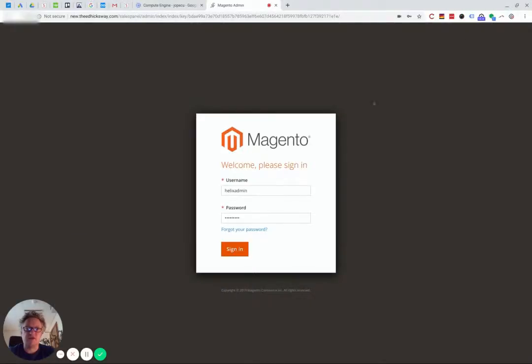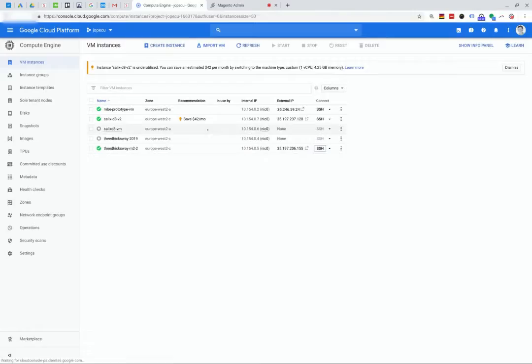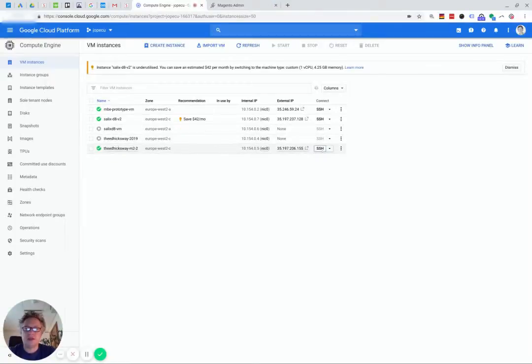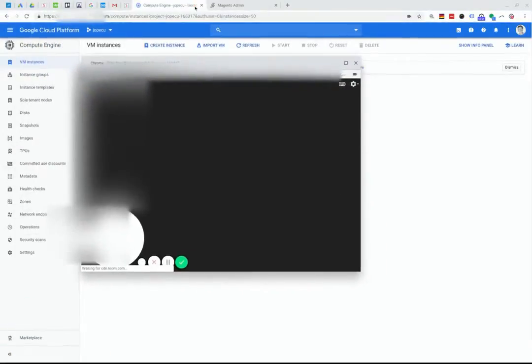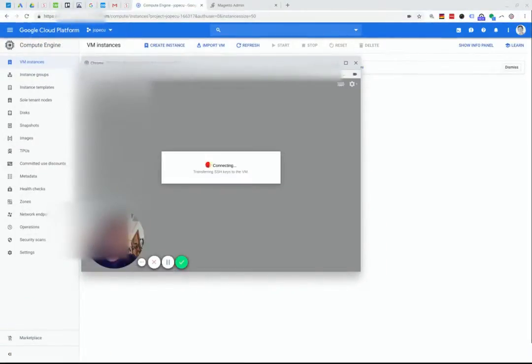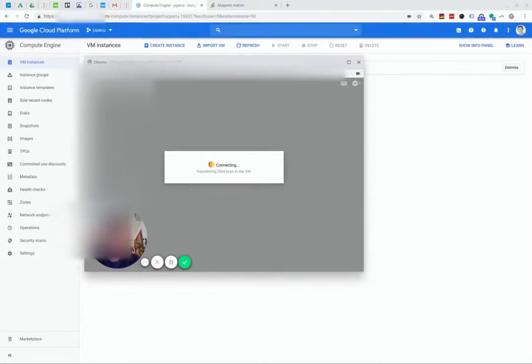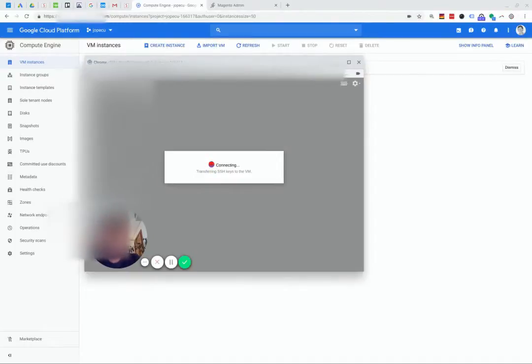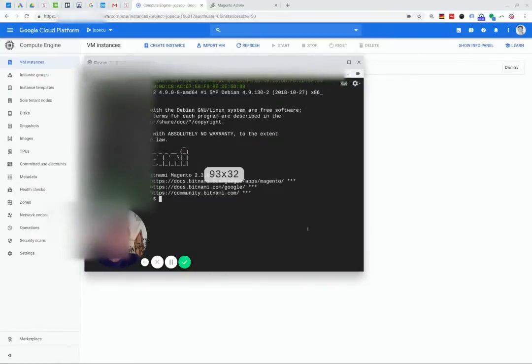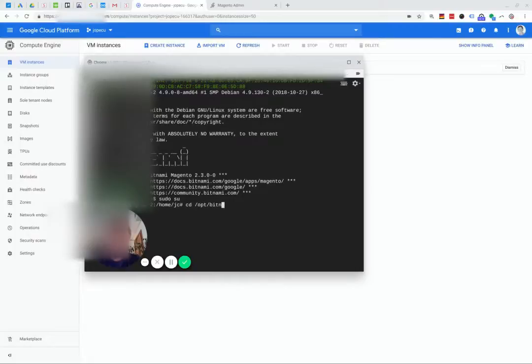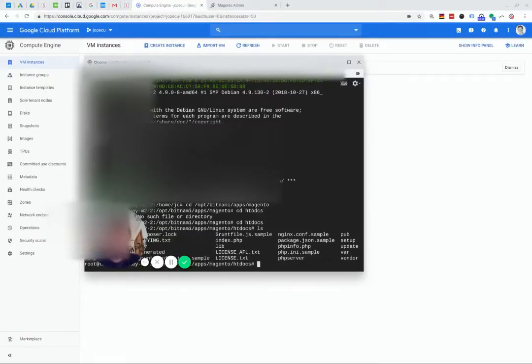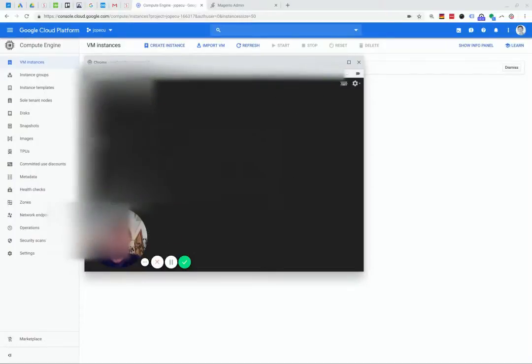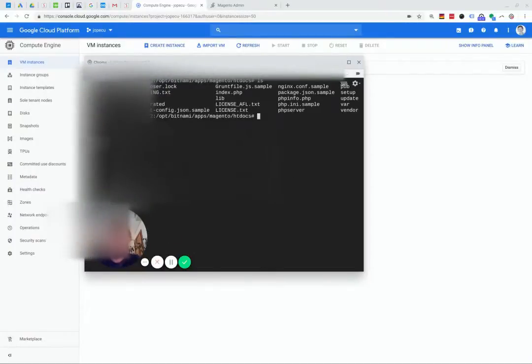If you SSH into the instance where you're running the server - in this case it's on Google Cloud Platform but it might be on Amazon, you might have a dedicated server, you might be running it locally - basically if you get to the route of where your Magento installation is. This is the Magento folder, so you'll see the standard folders like app, bin, etc.